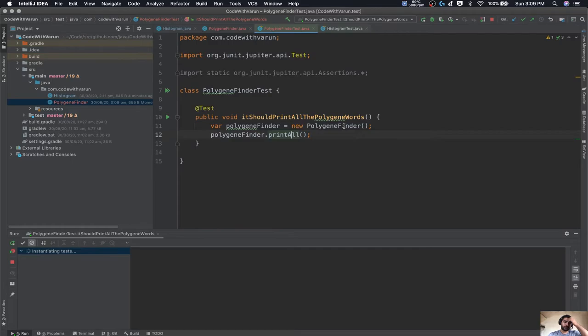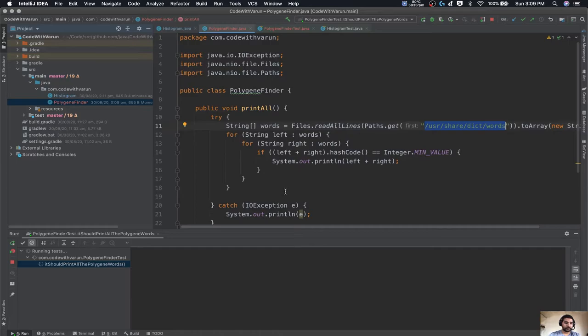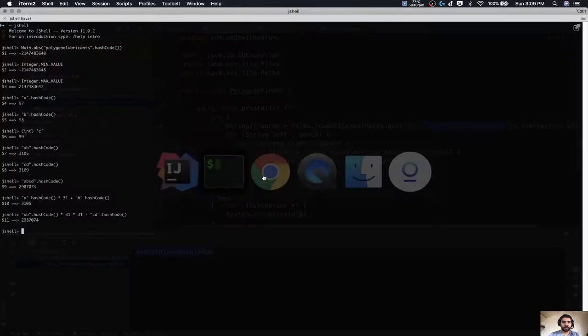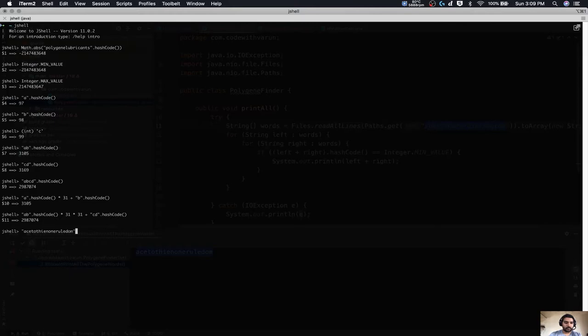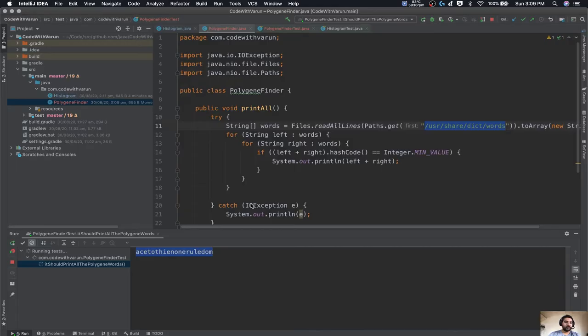Let's test whether it is printing all polygene words from the dictionary. It's taking time, but at least we found the dictionary — the path is correct otherwise we'd get an IOException. Finally we have our first polygene string. If we go back to JShell and check the hash code, we get Integer.MIN_VALUE — nice, so this program is working. But it is taking a lot of time, so let's pause and time this program to see how long it actually takes.